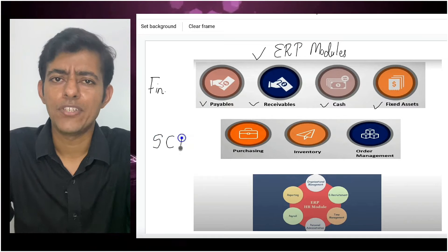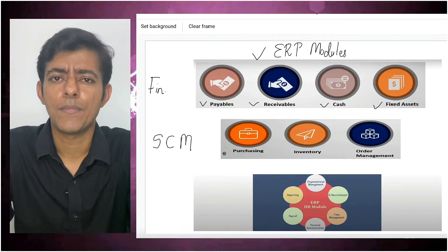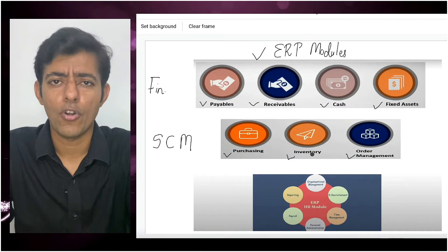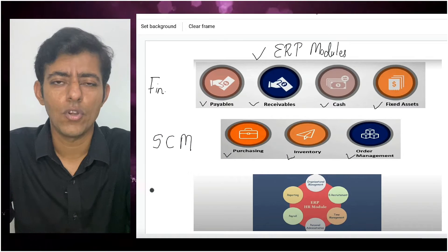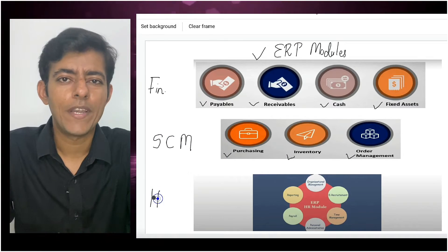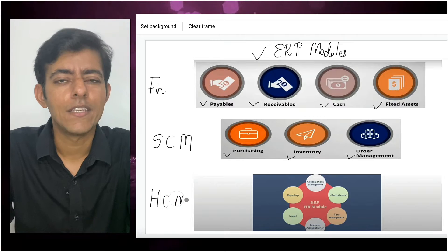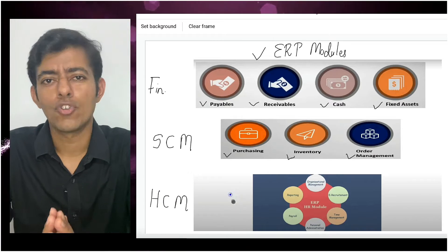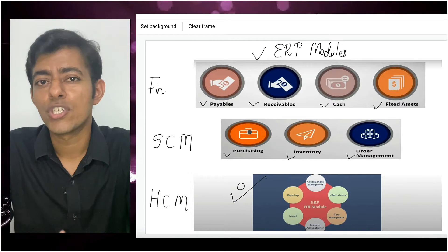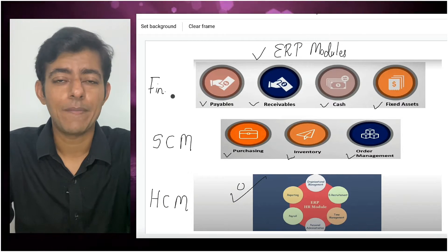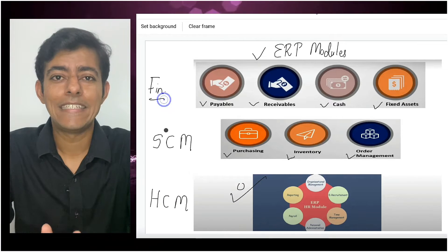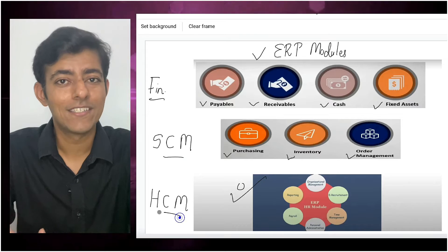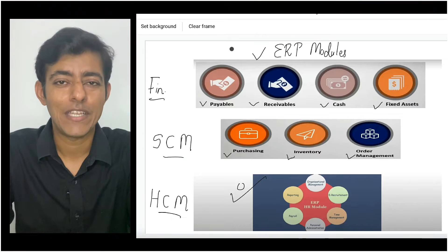In supply chain management, there is a purchasing module, inventory module, order management, and so on. Similarly, in human capital management, there is a payroll module and more. So these are the modules covered in ERP software — it's an organized software.